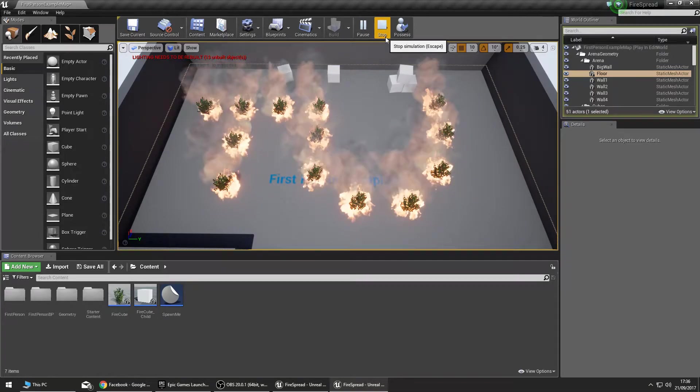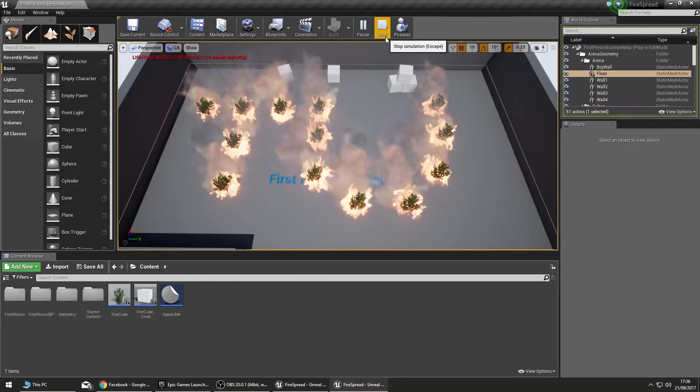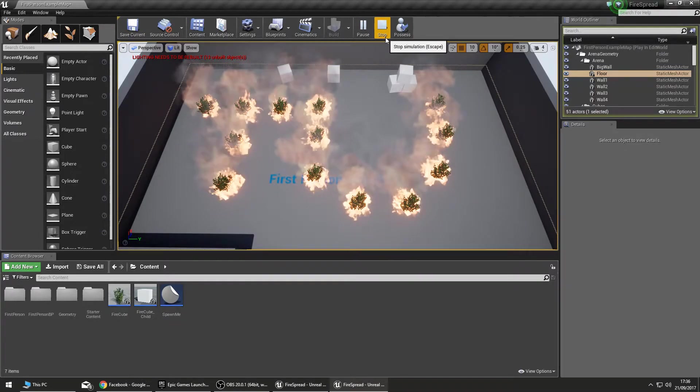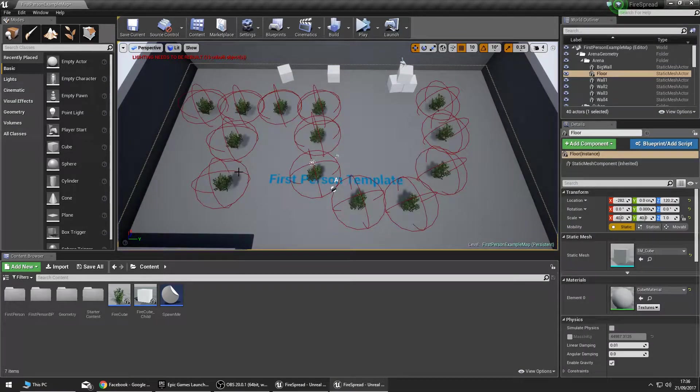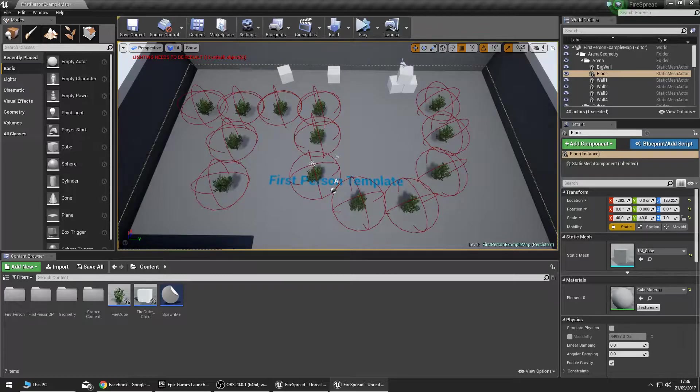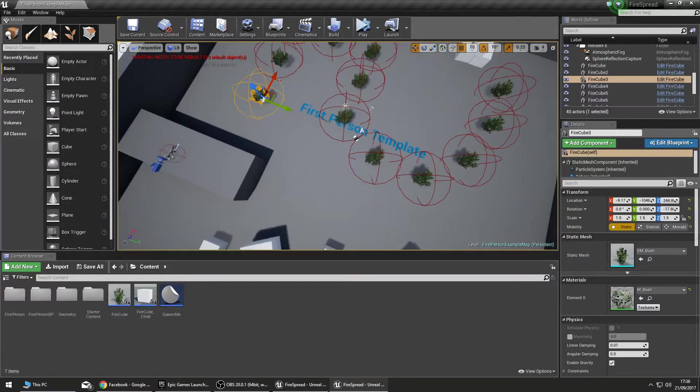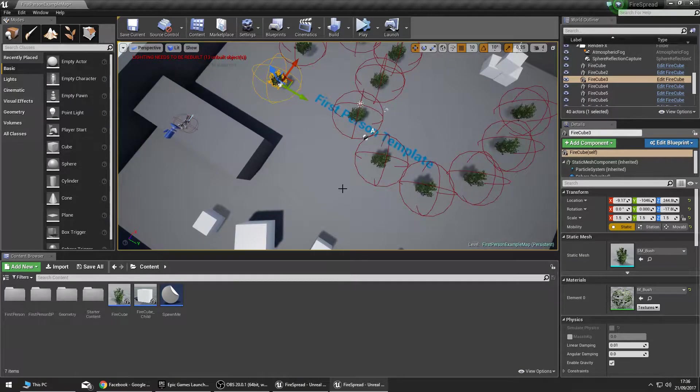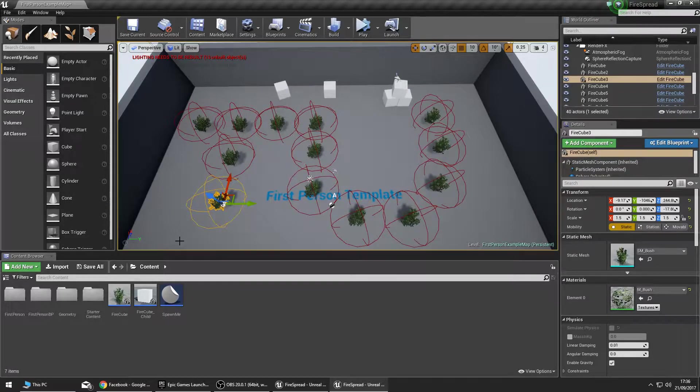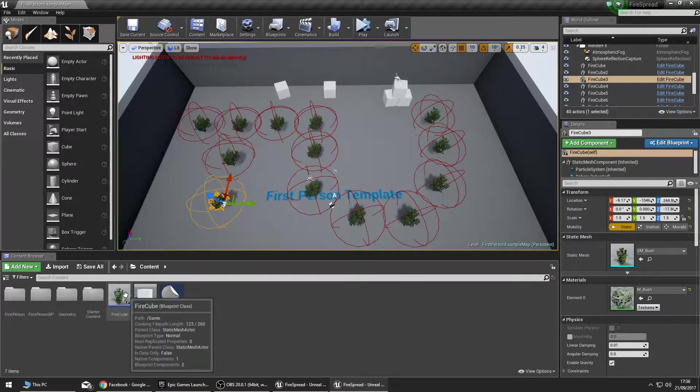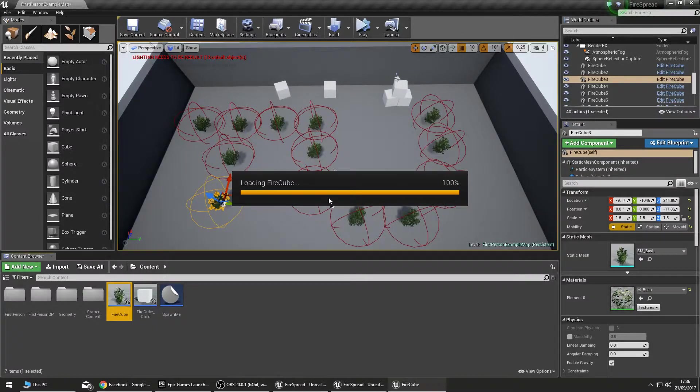I think I was trying to be a bit too complex with that one. Anyway, let's jump into how this works. So we have a bush, we have a blueprint here. What I'm gonna do is show you this blueprint.